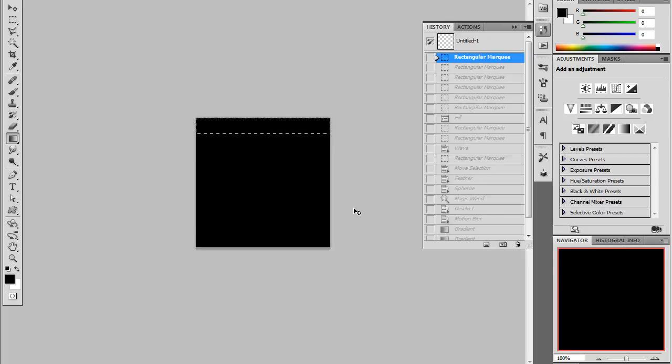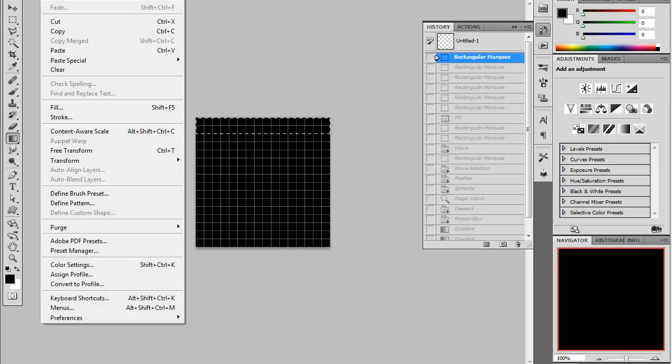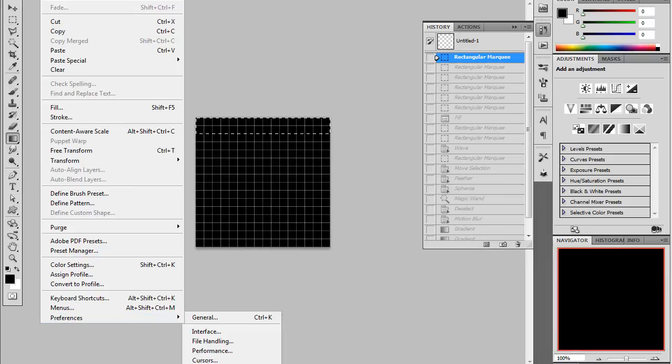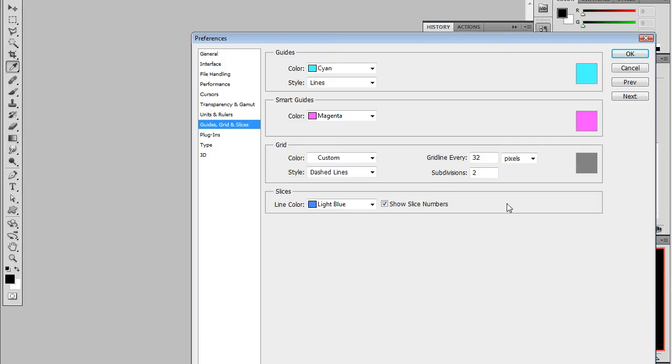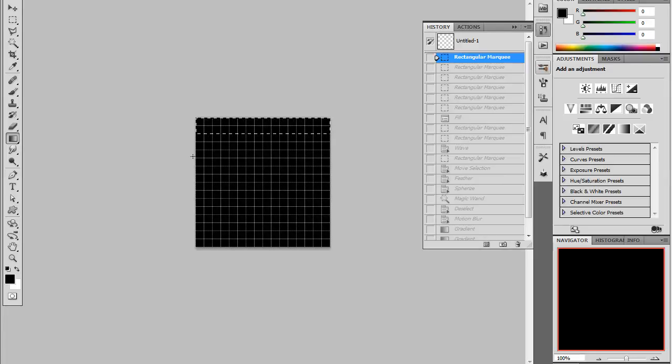Enables your grid. And my grid settings are currently at grid line every 32, divisions every two, or two divisions per 32. And this is a 256 by 256 black background.